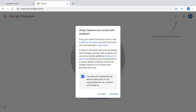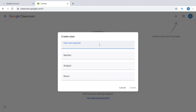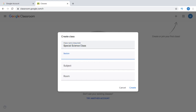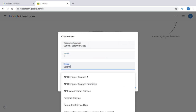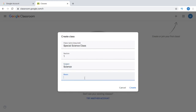If your school has already signed up for G Suite for Education, then it's also going to be very helpful. Just click Continue, then write your class name — say I write Special Science Class, Section 1, Subject Science, and Room 101. And click Create.